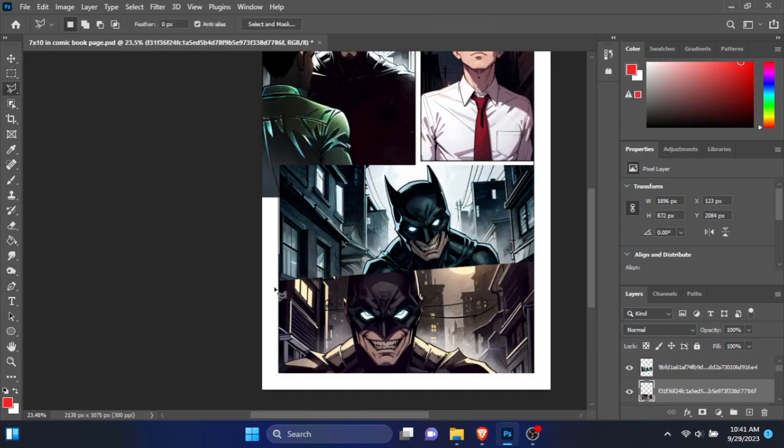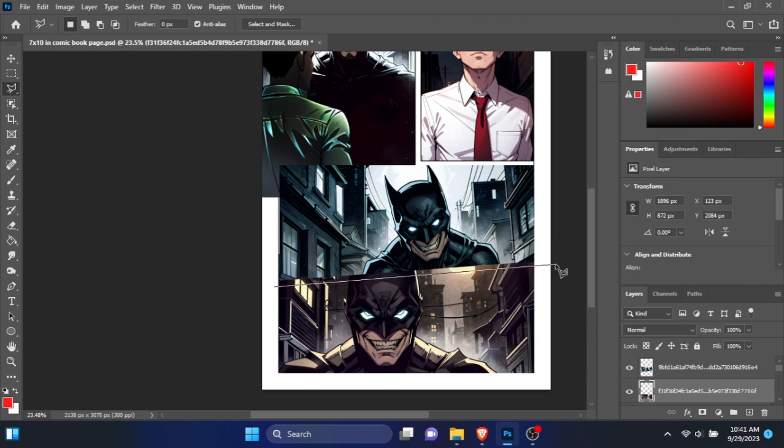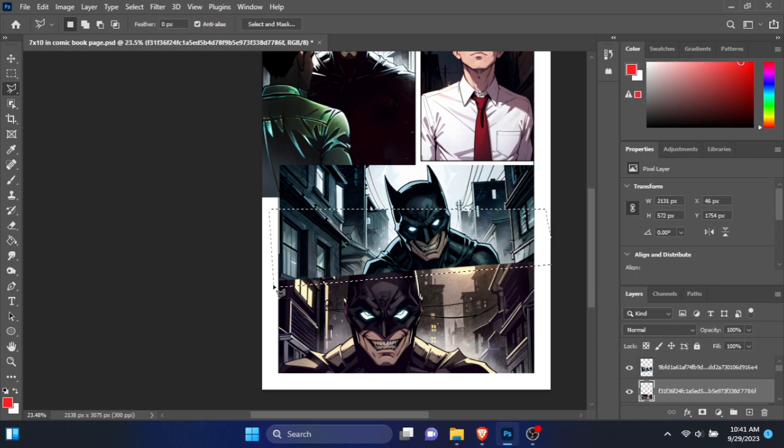In Canva, you cannot make panels with diagonal shapes. But here in Photoshop, you can do it easily using the polygonal selection tool.